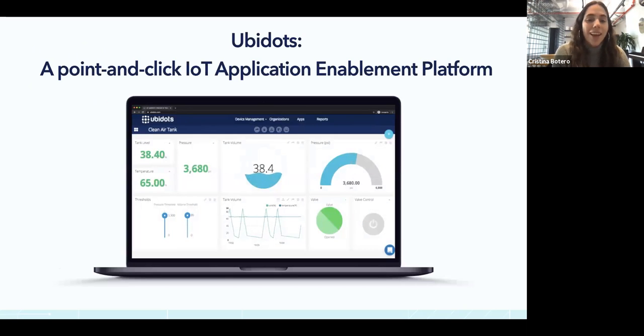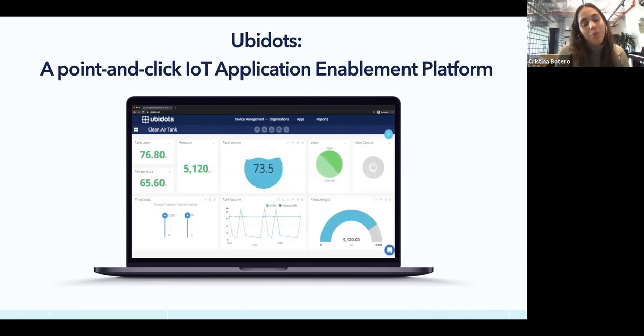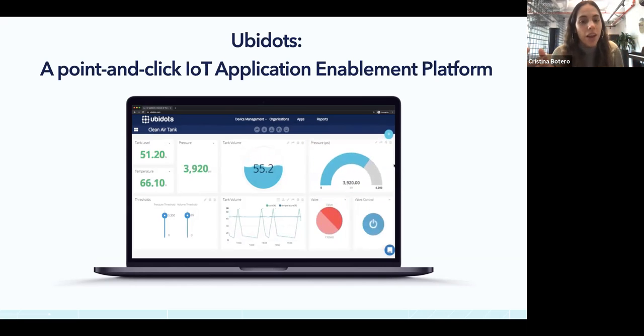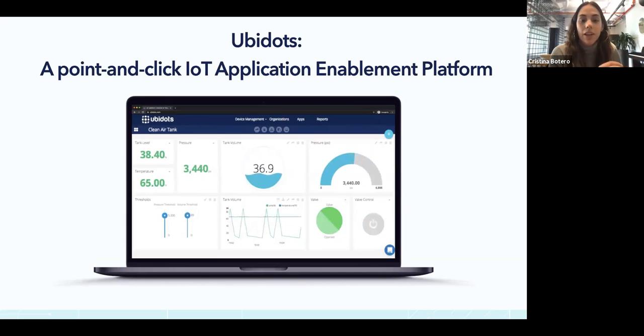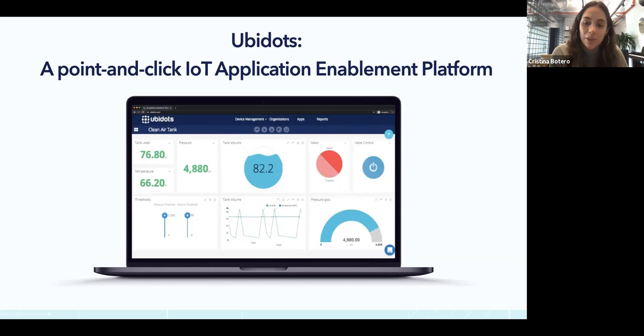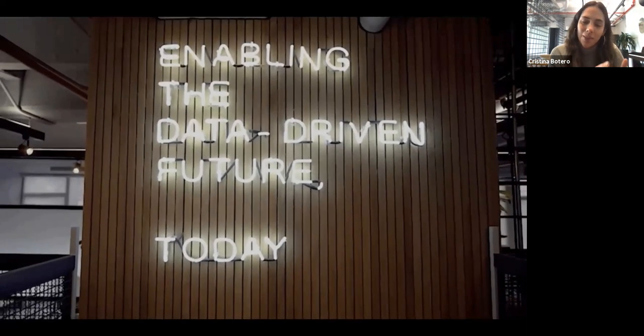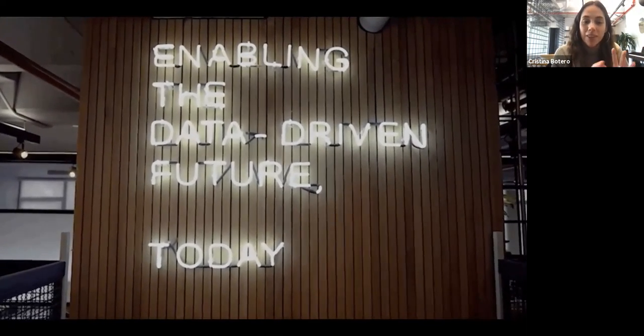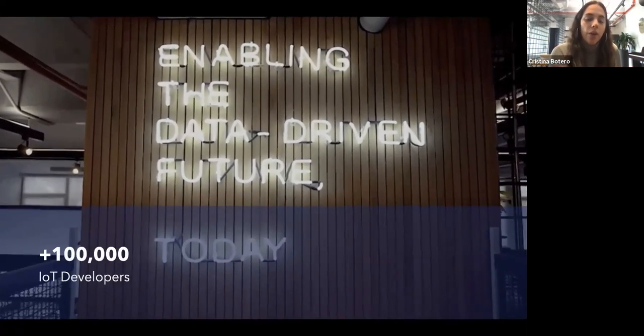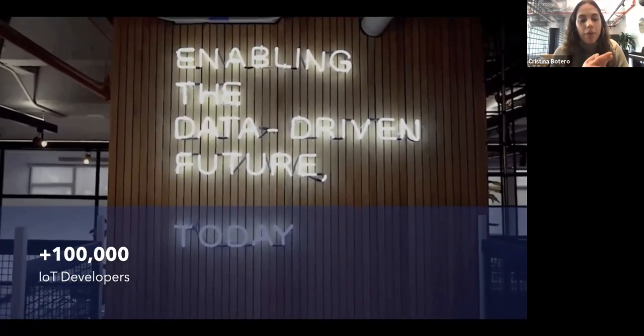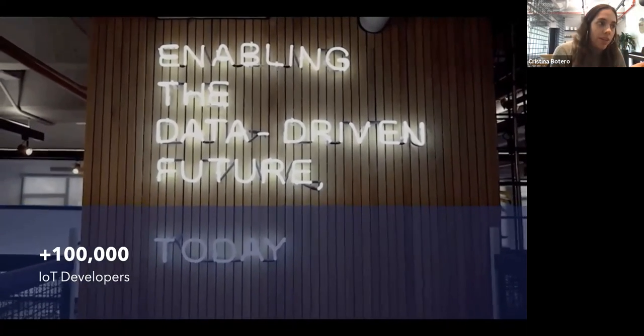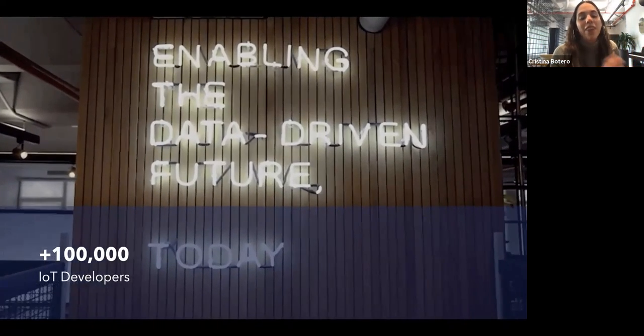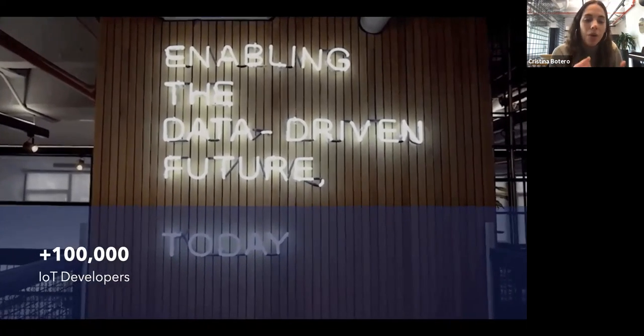If you are not aware about Ubidots yet, we are an application enablement platform. From device-friendly APIs to a very clean UI to end users, we offer a whole set of tools for system integrators, IoT entrepreneurs, and OEMs to develop and launch entire IoT solutions without the need to hire a software development team, spend thousands of dollars, and even worse, time to market. Since 2014, we've been on a mission to enable a data-driven future today.